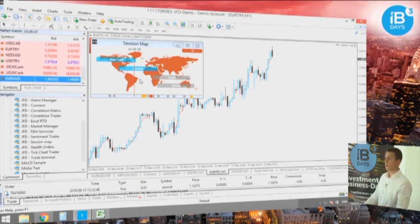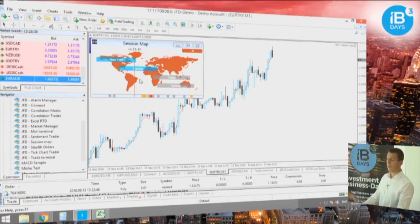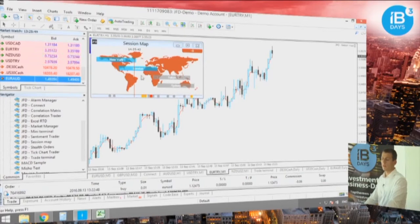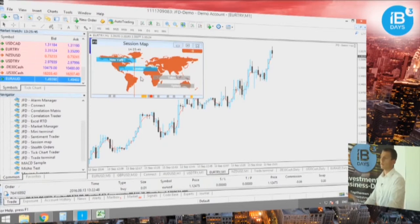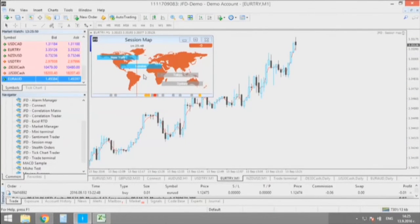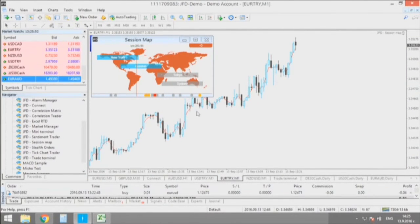This means that we're expecting bigger volumes, bigger trades, and bigger movements. Some of you may prefer to stay out of these trading times, while others may prefer to trade exactly now.